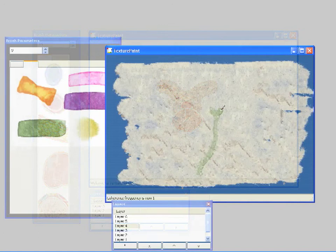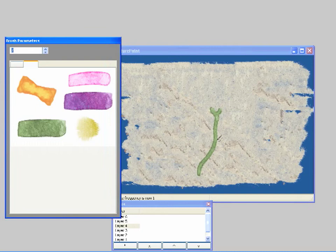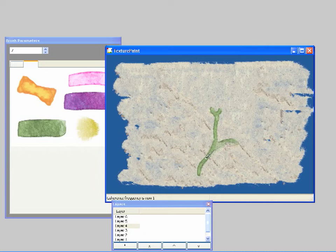In this example, the user paints with watercolor textures. As the user creates this simple painting of a flower, notice how the edge effects create natural transitions between the varying types of watercolor paint.